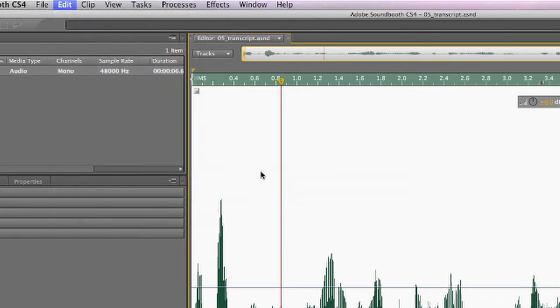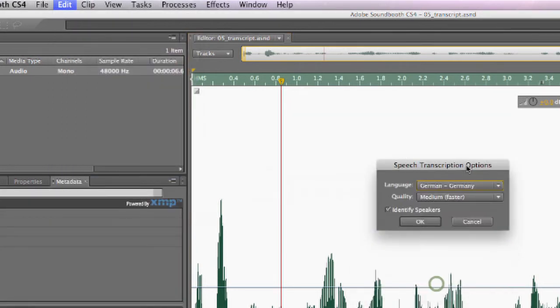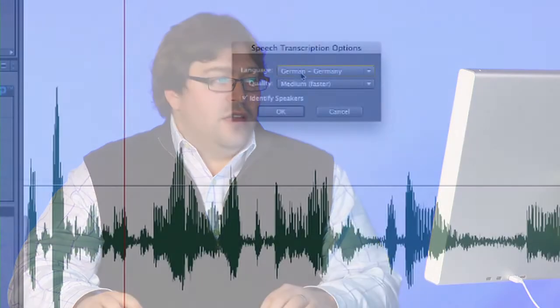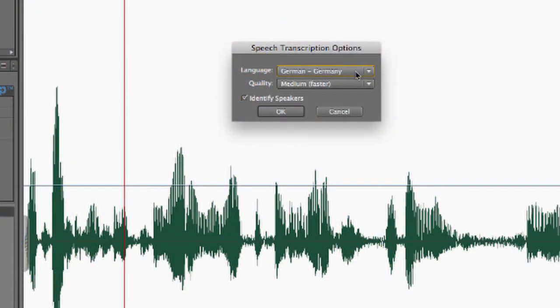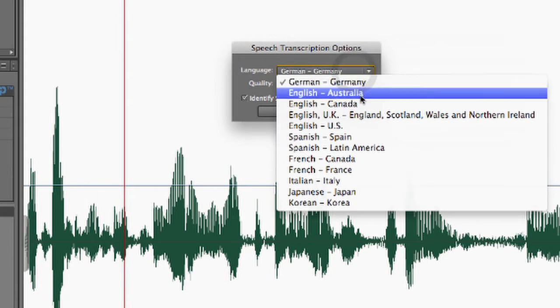In the dialog box that pops up, I have a couple options. I can choose the language that I want to transcribe from. Now, just be careful. This is not going to transcribe English into German or Russian into Spanish. This option is to choose the language of the original audio file. And here, currently, it's set to German, but I actually want to change this to English.